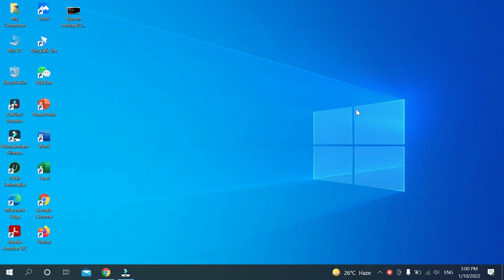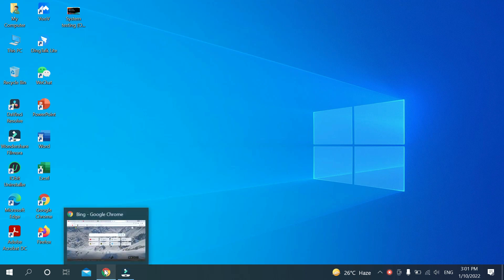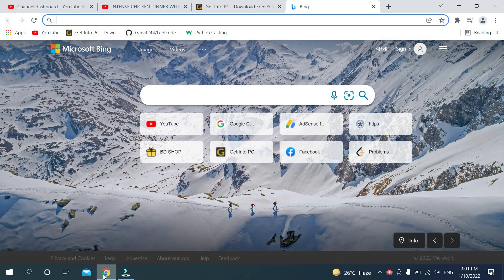So let's begin. First you need to open your browser. You can use any kind of browser like Google Chrome, Firefox, or Opera Mini. I'm opening Google Chrome.